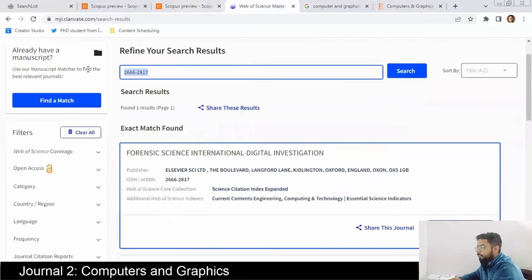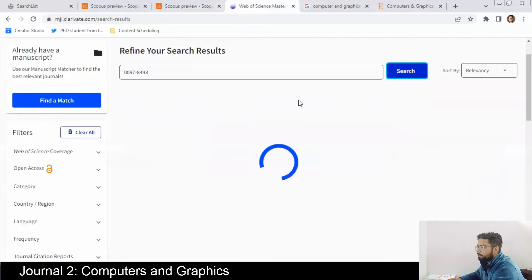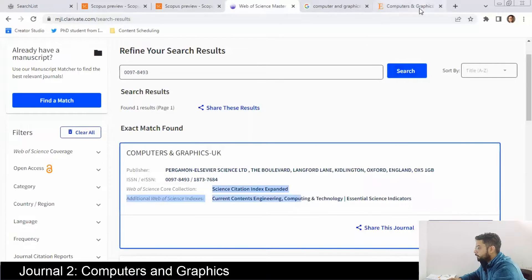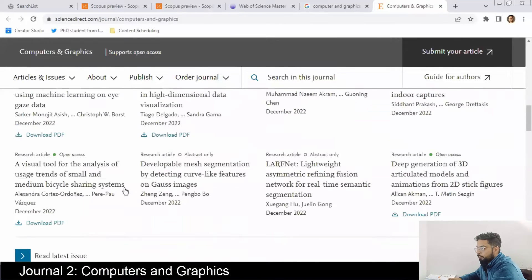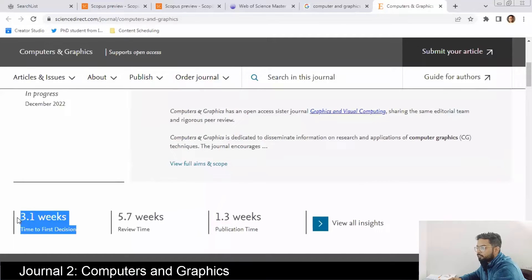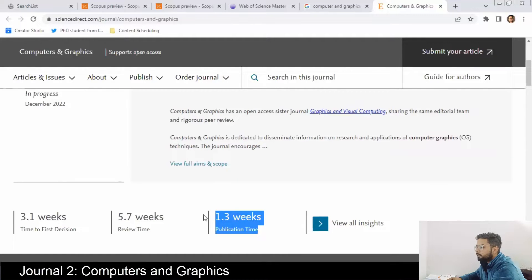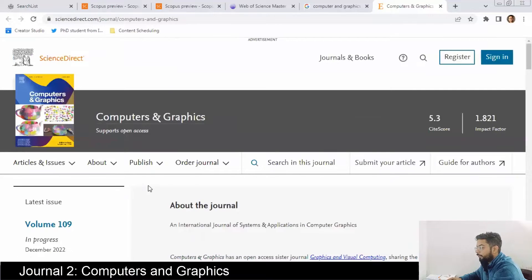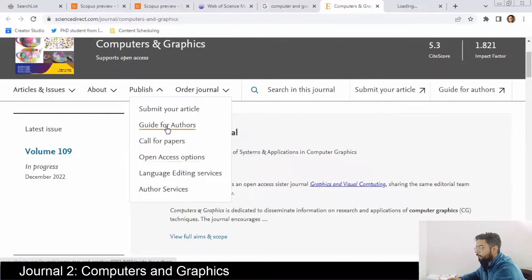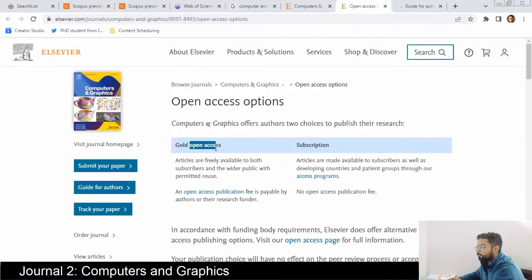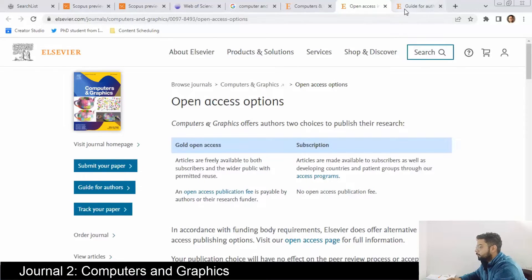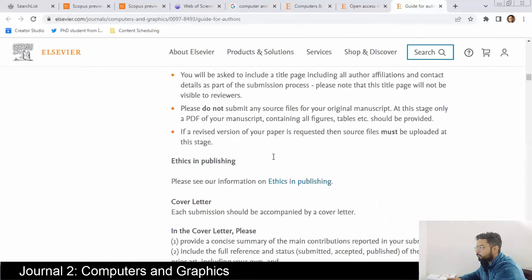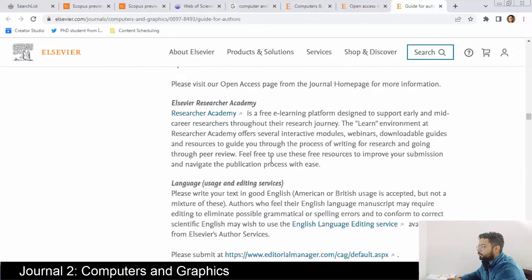It is in SCIE (Web of Science). The time for first decision is 3.1 weeks, time for first review is 5.7 weeks, and time for publication is 1.3 weeks — very fast. For open access options there is gold open access and a subscription option where you do not pay any fees, so this is a free journal. The guide for authors is quite similar to the previous journal.